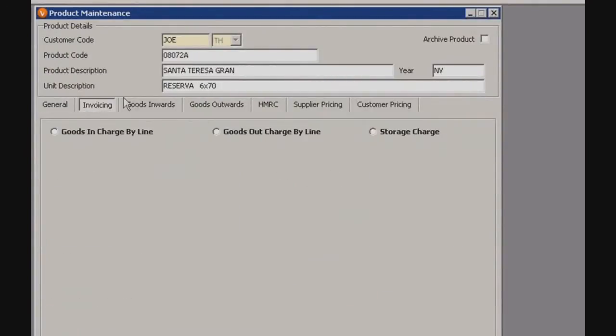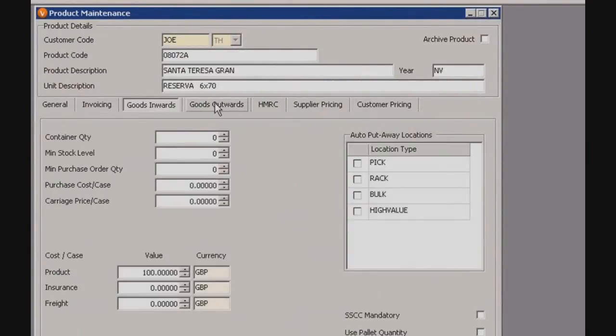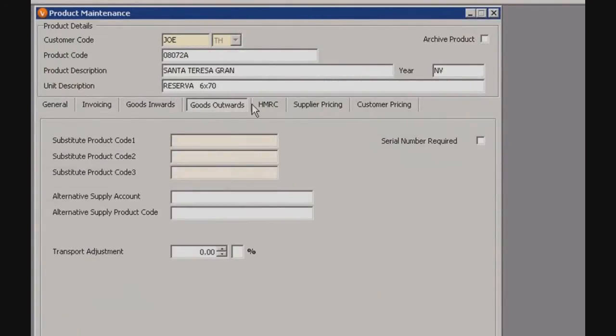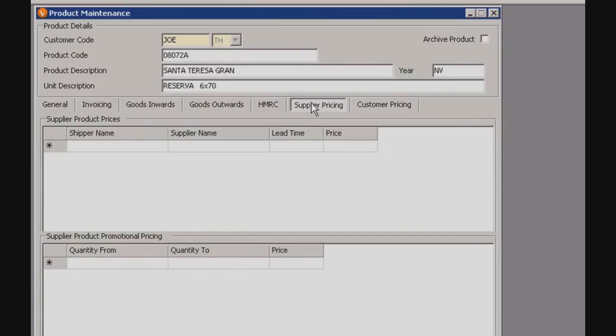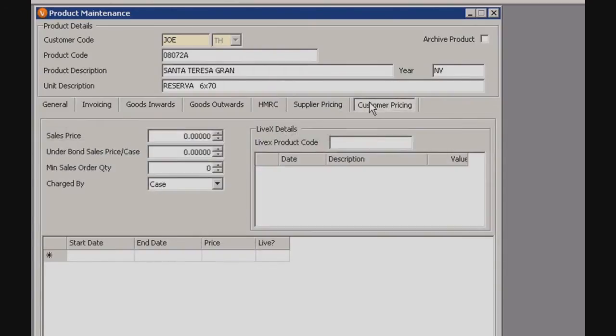Listed underneath as well are all the different quantities of the product. So we have invoicing, goods inwards and outwards tabs. HMRC again, whether the product itself is liable for excise and customs duty. Supply pricing and customer pricing. There's quite a lot you can do with each product then.